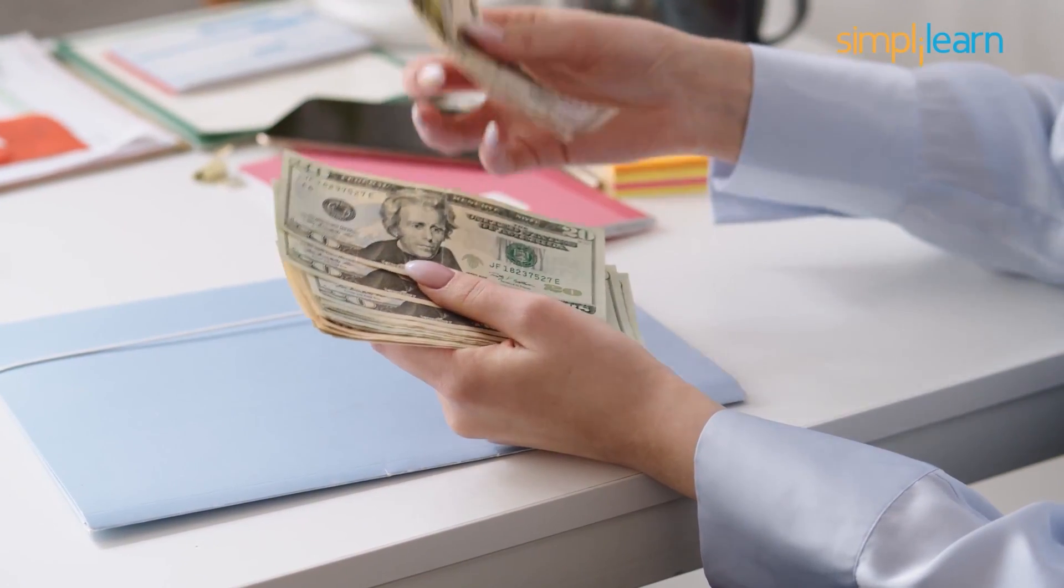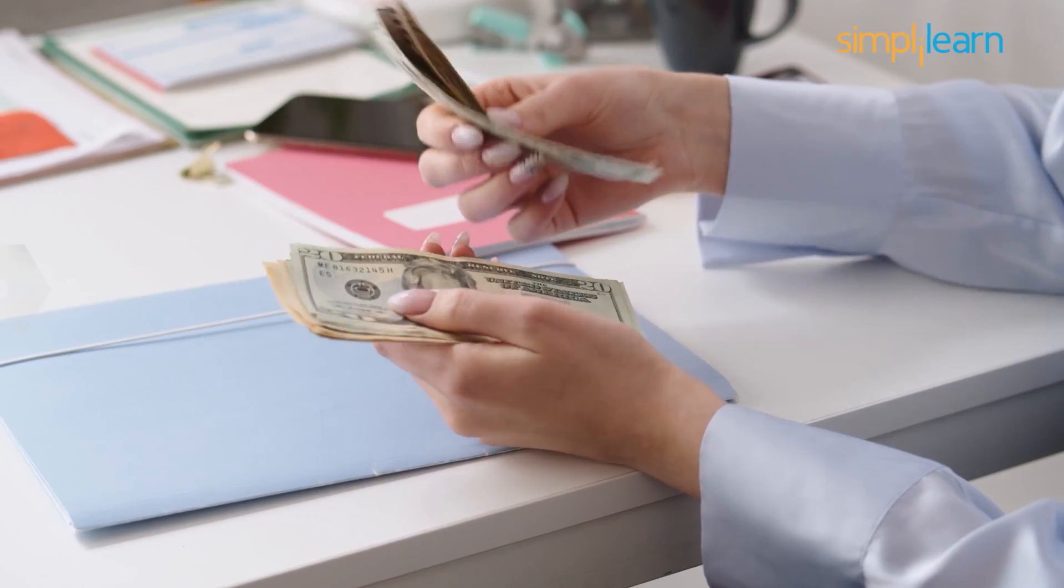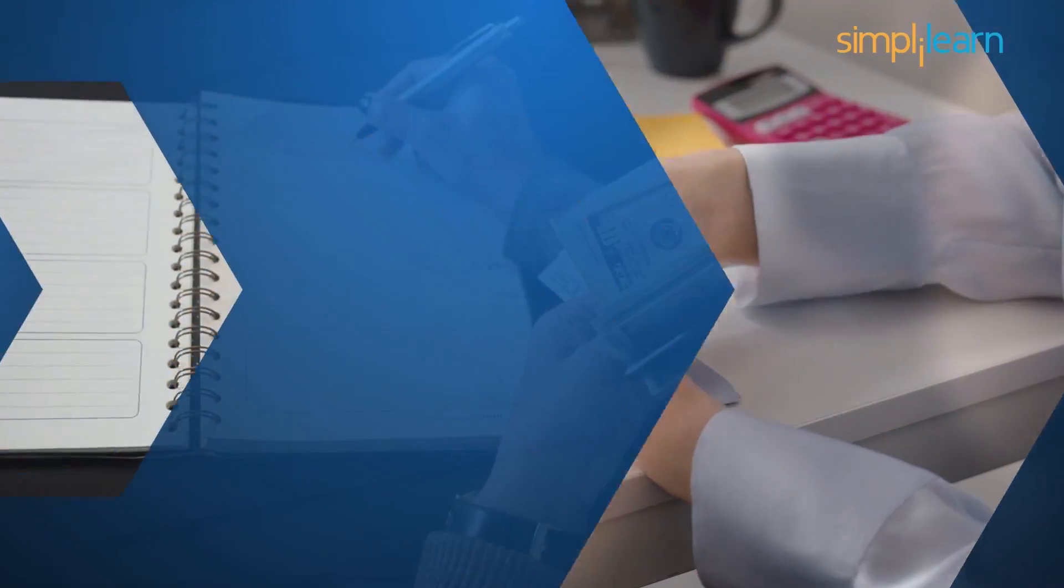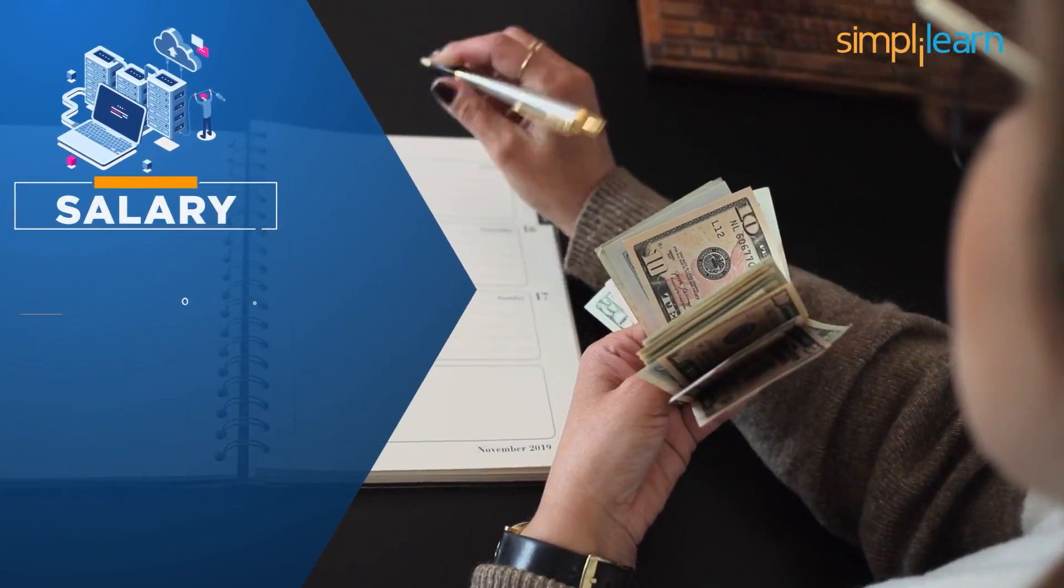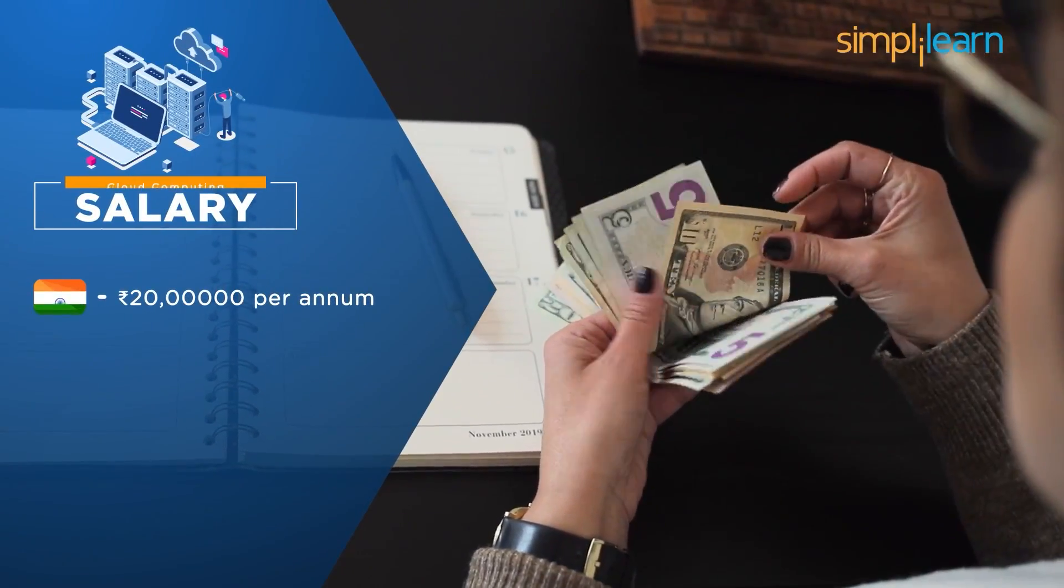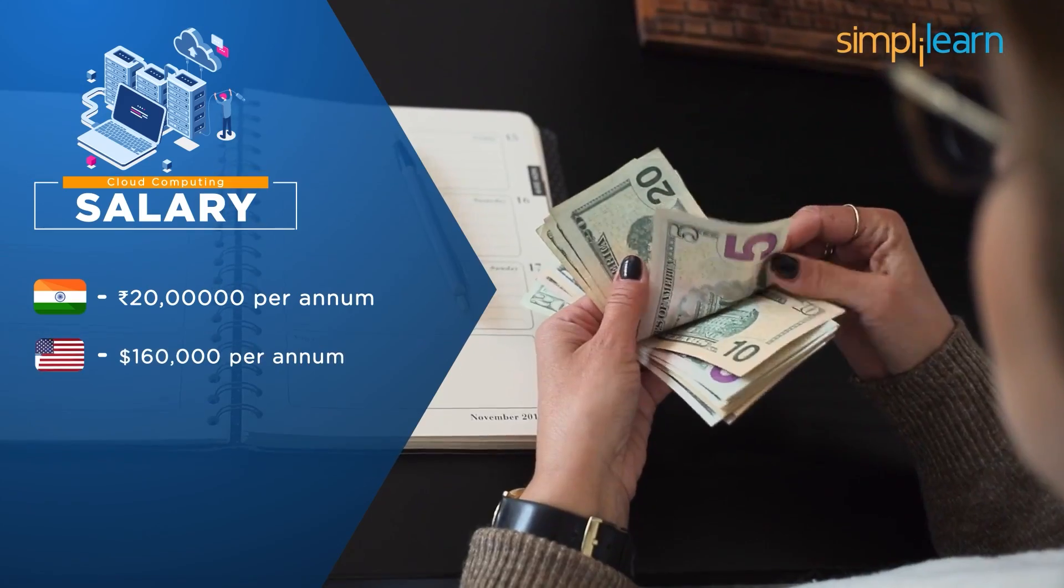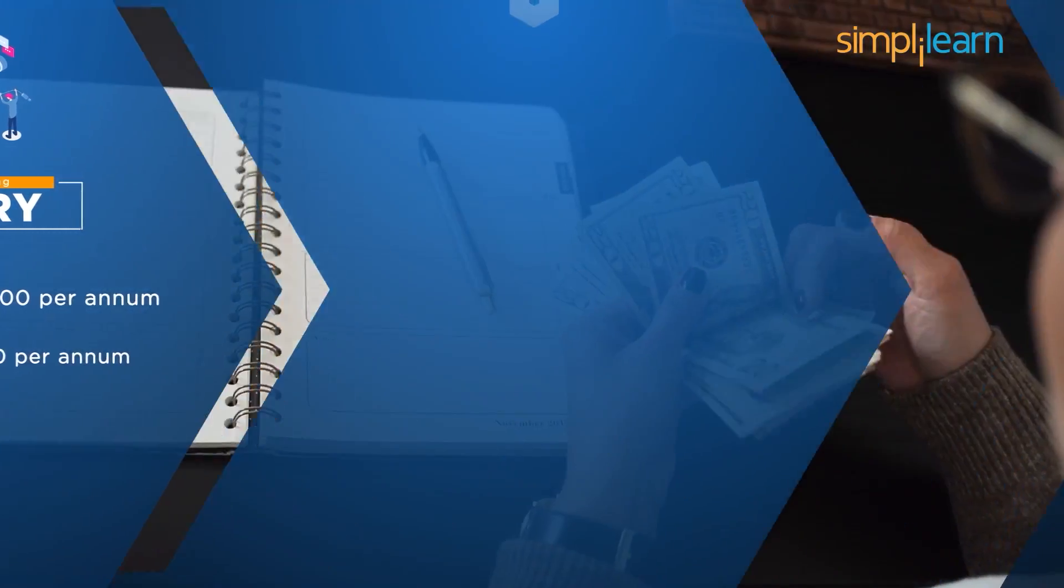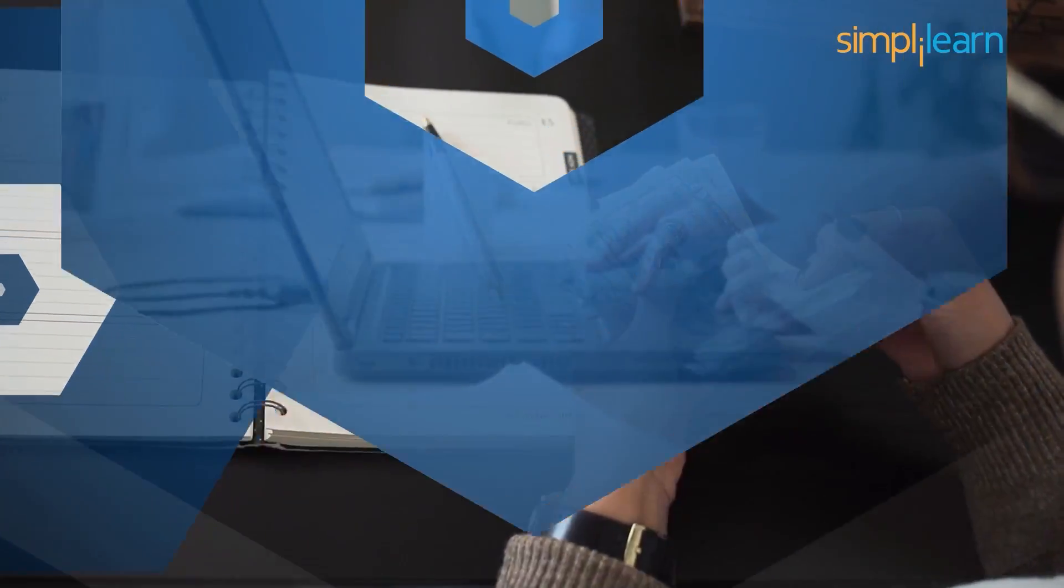The average salary of a certified and expert cloud computing engineer in India is $20 lakhs per annum. And in America, the salary is $160,000 per annum.